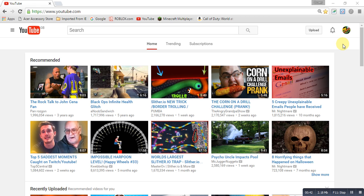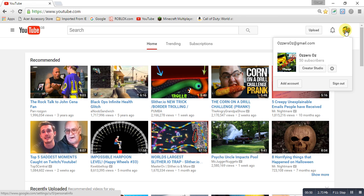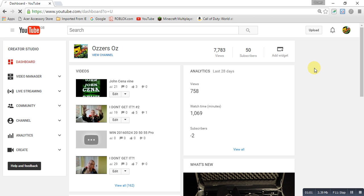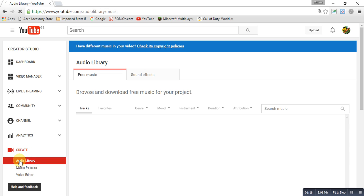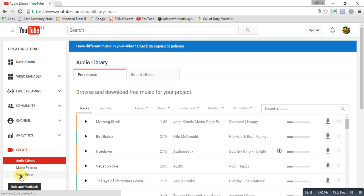There are about two or three ways to actually get onto your Creator Studio. One way is to go to your channel icon in the top right-hand corner and it'll say 'Creator Studio' — you want to click that. The other ways are a bit longer, so this is the main way. You also want to go to 'Create' at the bottom and click the tiny 'Video Editor' option.